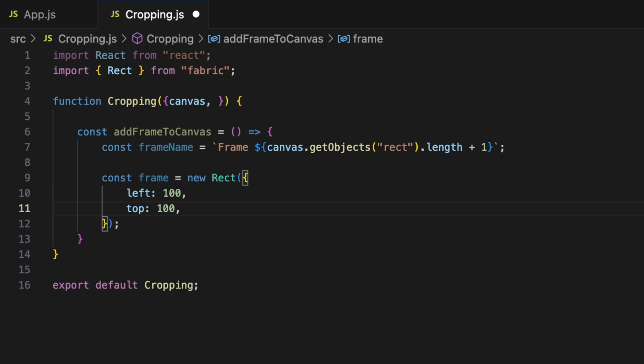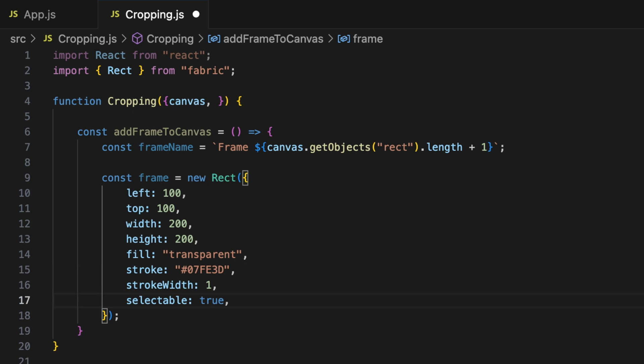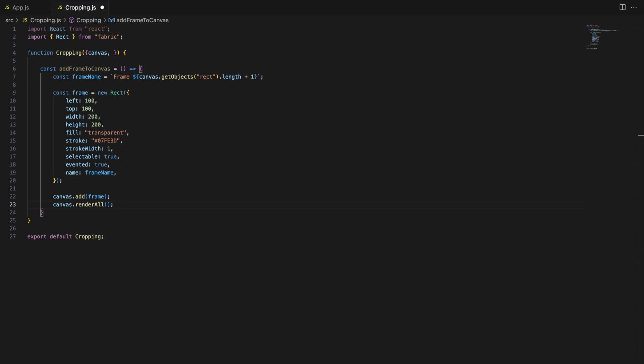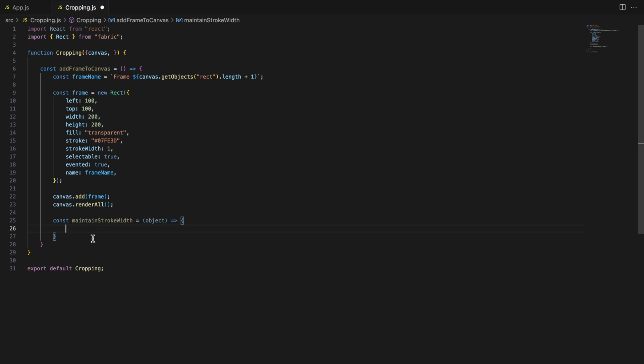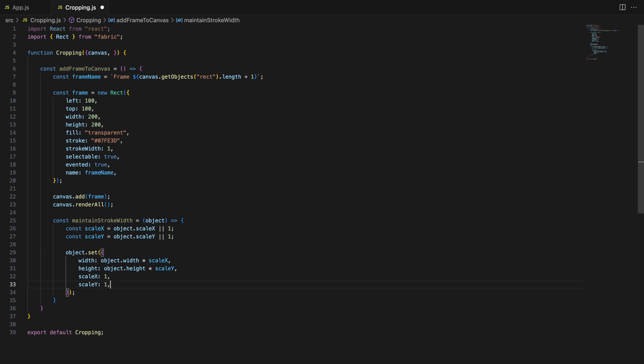The addFrameToCanvas function creates a new rectangle frame using Fabric.js's Rect object. The maintainStrokeWidth function ensures that when the frame is scaled, its stroke width remains the same, which keeps it visually consistent for the user.